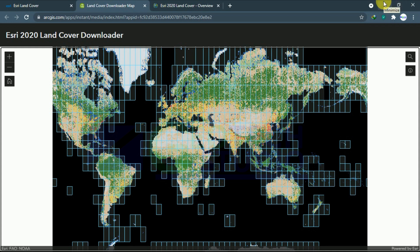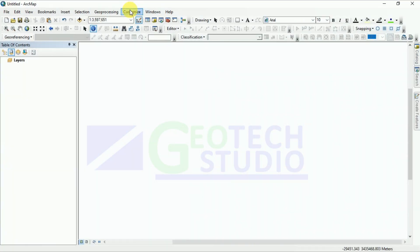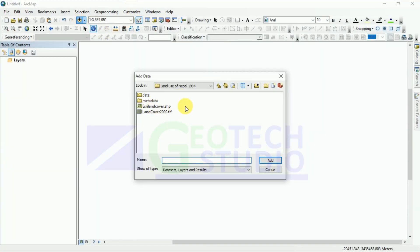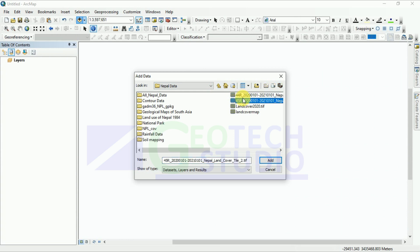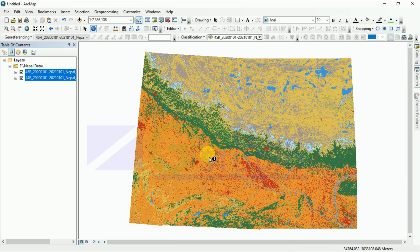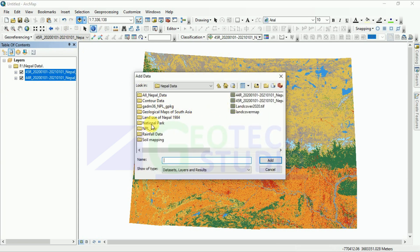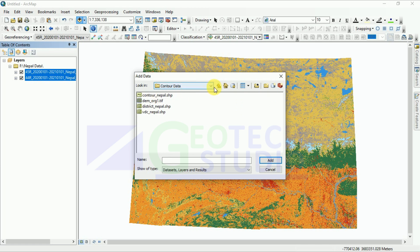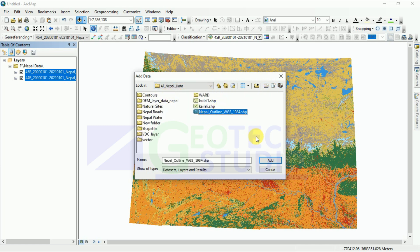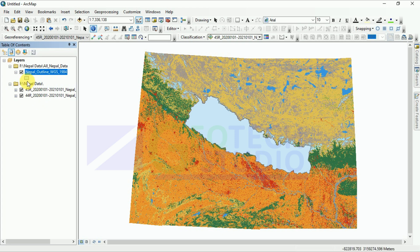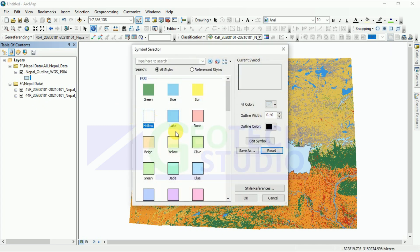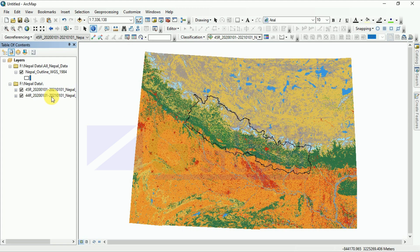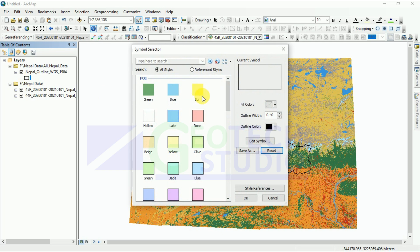Now I will take you to the QGIS part. After downloading the data, I have it ready here — you can simply see it. It will appear like this in QGIS. You can also insert the Nepal outline map over here. You can go with the Nepal outline map — and you can see our map looks like this.